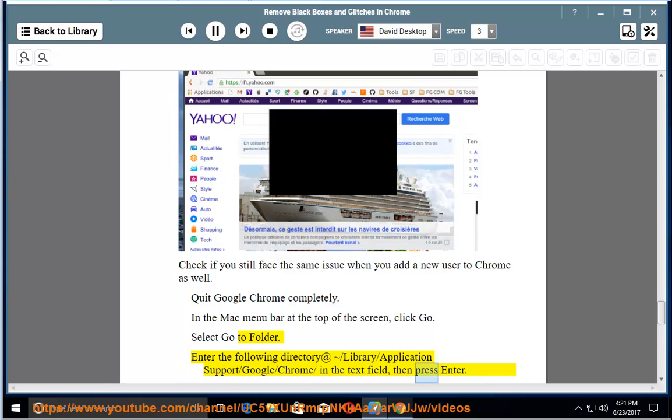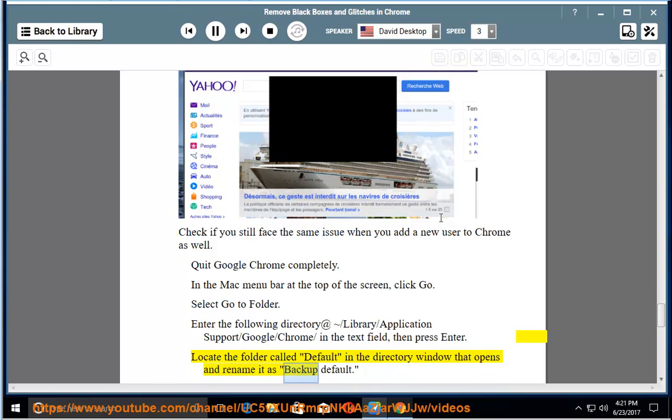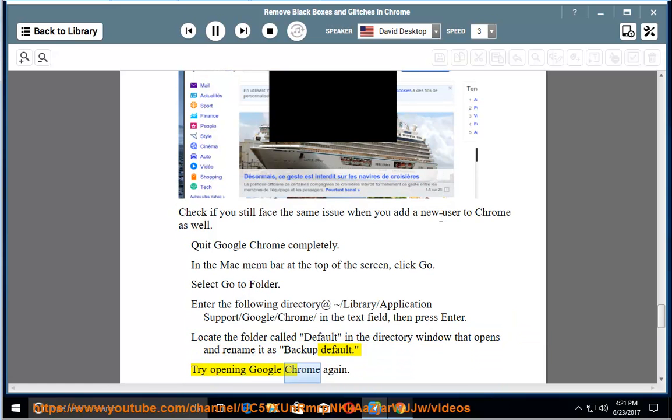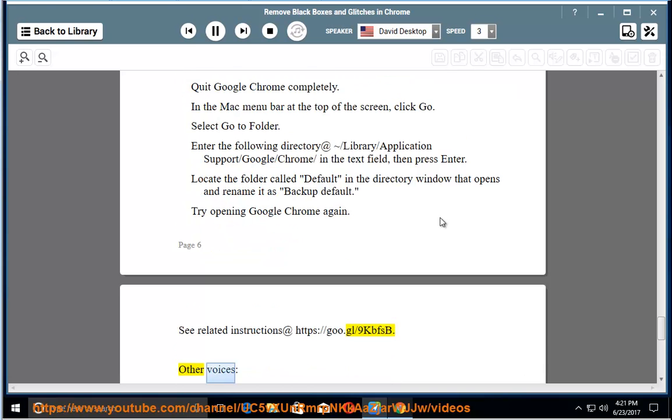Then press enter. Locate the folder called default in the directory window that opens and rename it as backup default. Try opening Google Chrome again. See related instructions at https://goo.gl/9kbfsb.